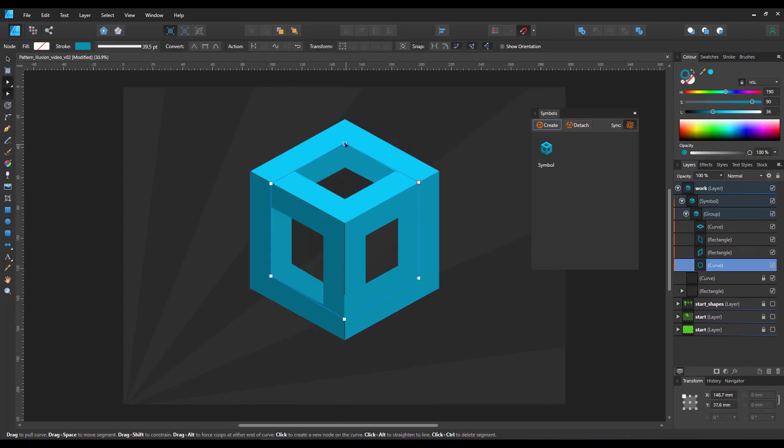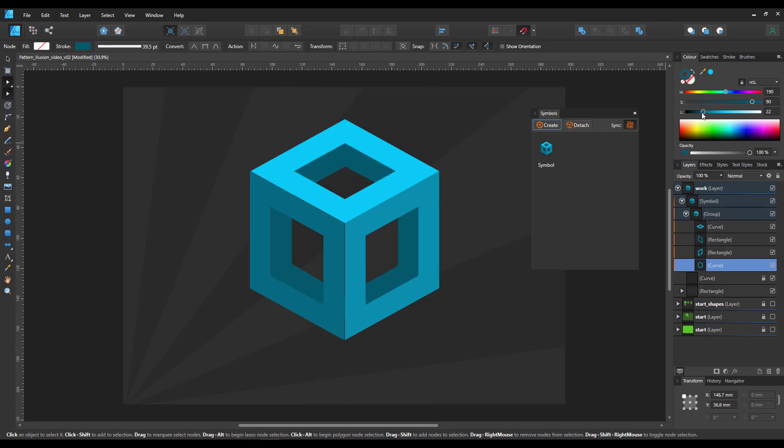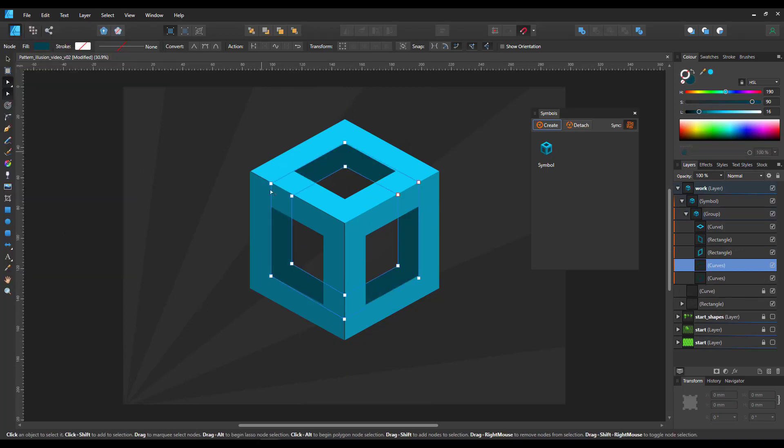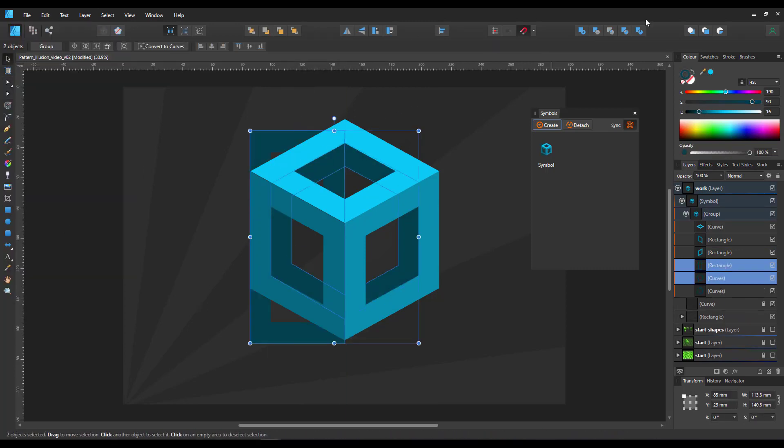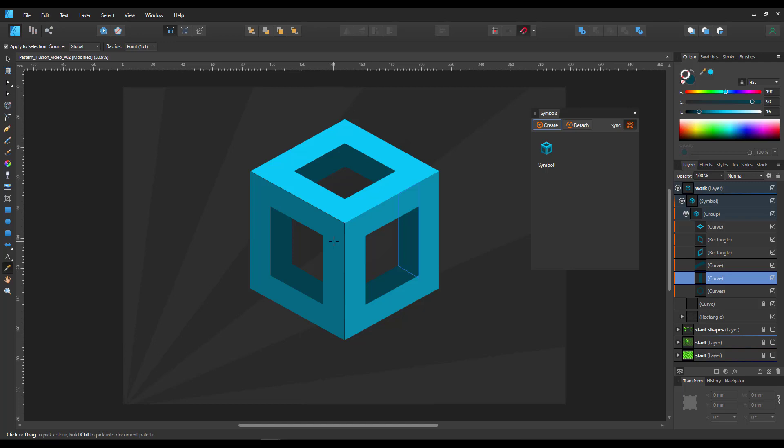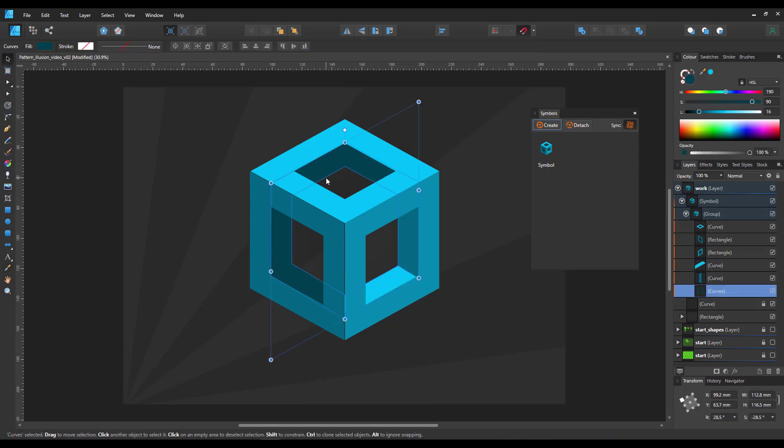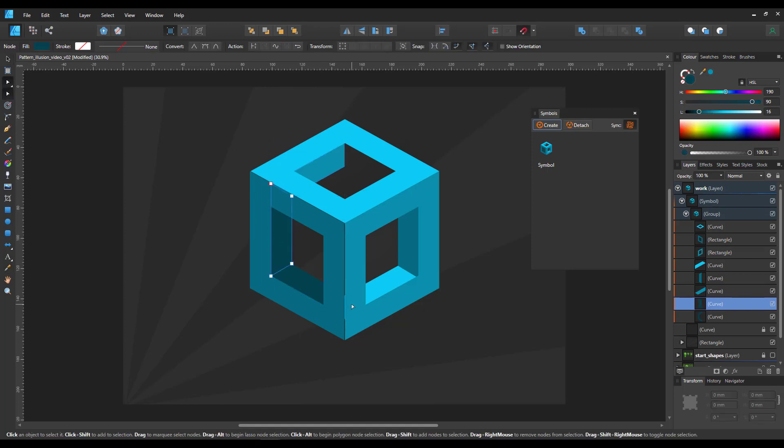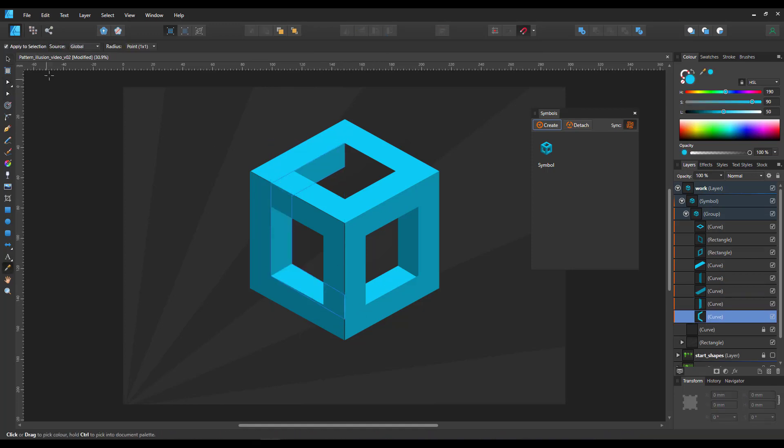This one I will then expand the stroke so I get a shape. I duplicate and cut parts to then get the elements that I can easily create with the node tool for each of the segments.